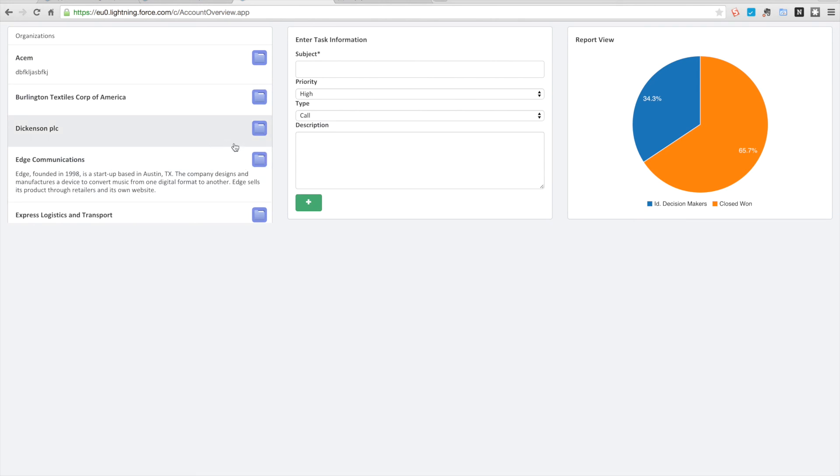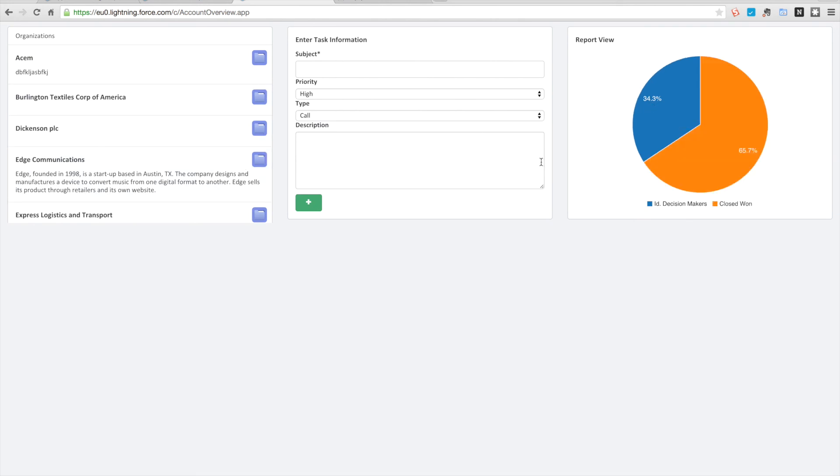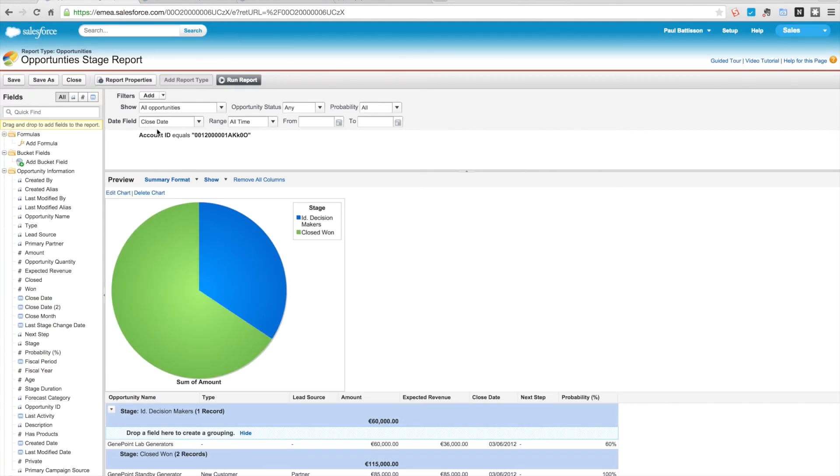So we've now created an account list component, we've got our task component, and we have a report view. Now obviously the report view is running against a particular account, so if you go in here you'll see that there's a parameter where it's the account ID.